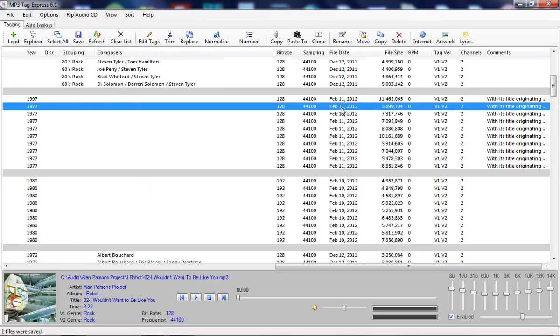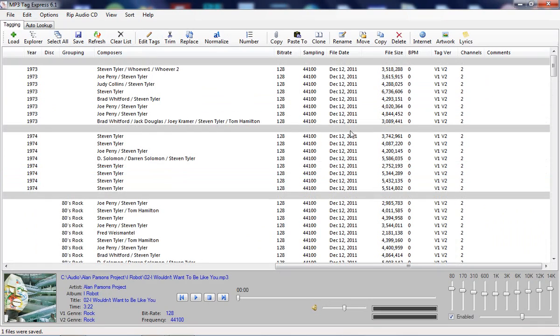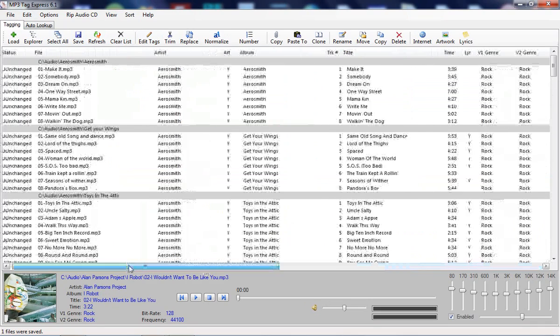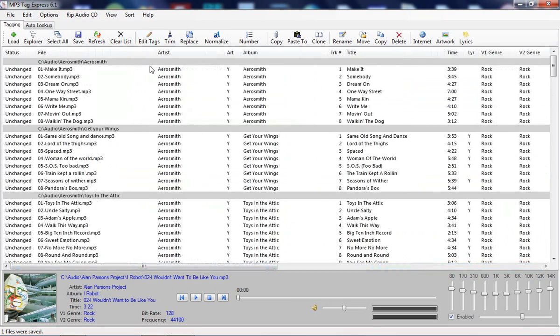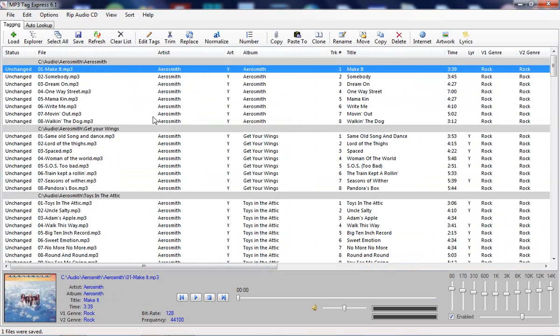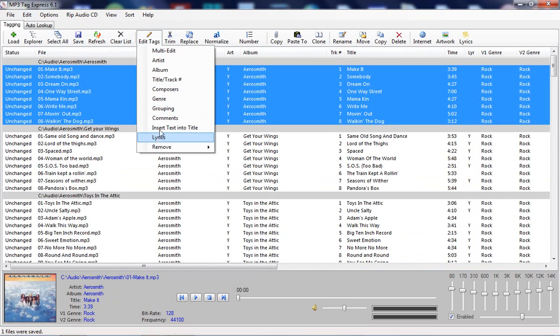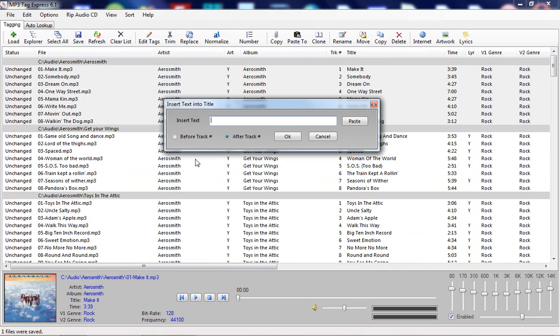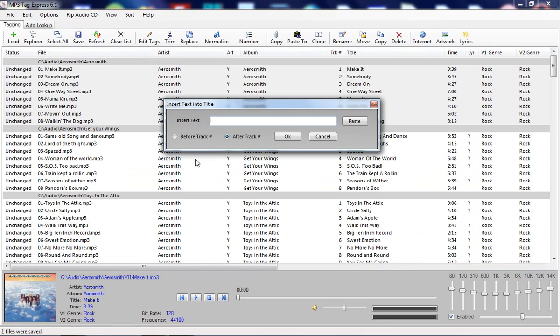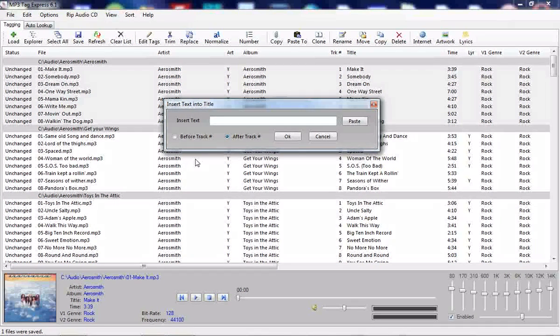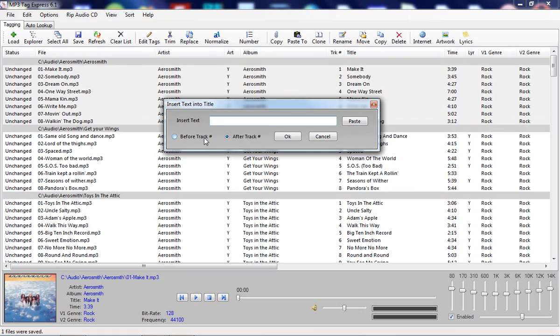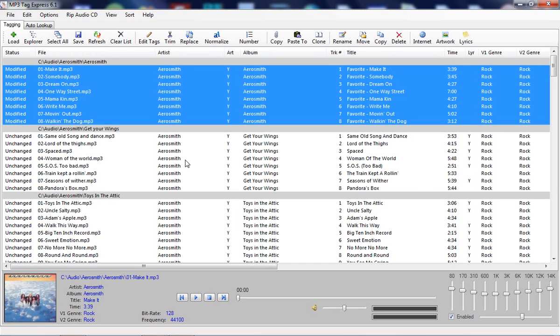In addition to that, there's also a very cool little function here that lets you insert text into the title. You could put whatever you want in there, before the track number or after the track number. You could put the word favorite or something. Some people like to put things in the title and they don't want to have to do it title by title, so that's a useful feature.